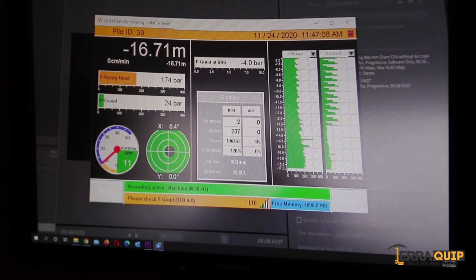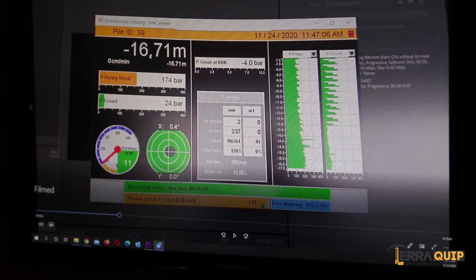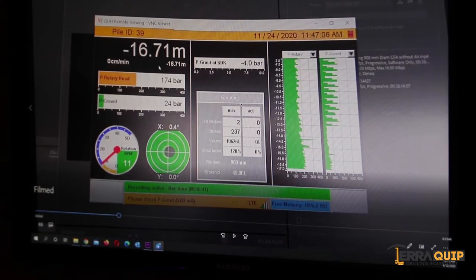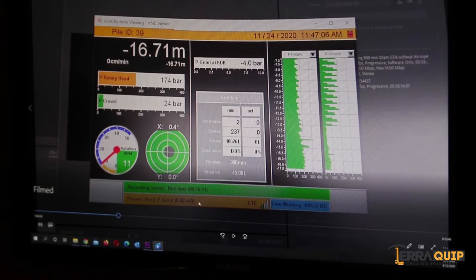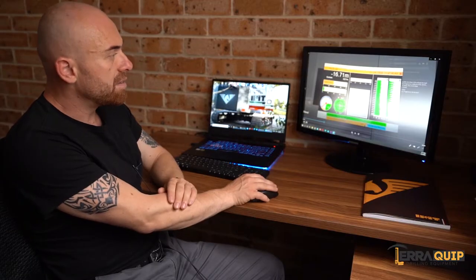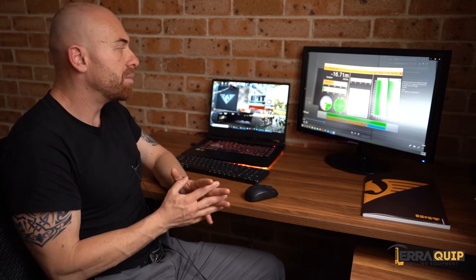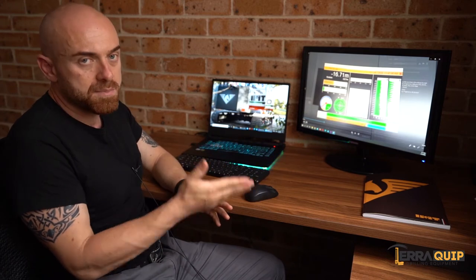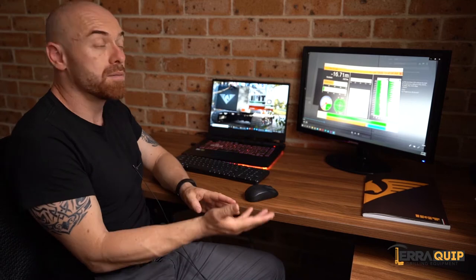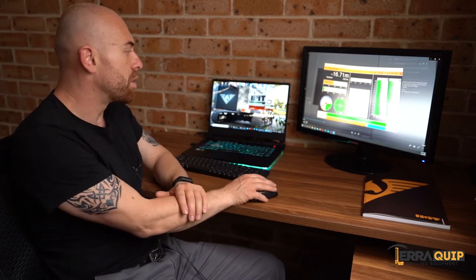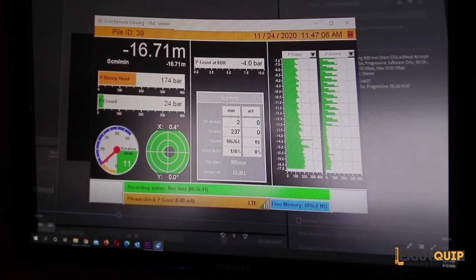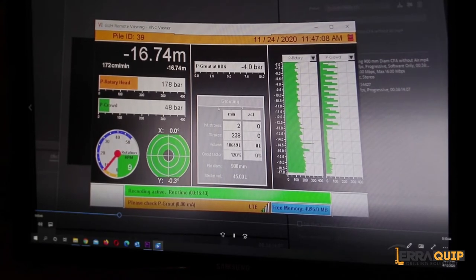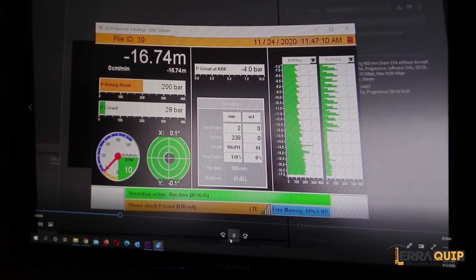Here we have the recording time. So in this case the operator has drilled 16 minutes, almost 17, to a depth of 16.7, so almost 17 meters. Obviously it all depends on the ground because some parts of the pile have been extremely fast, some parts of the pile have been drilled a lot slower.